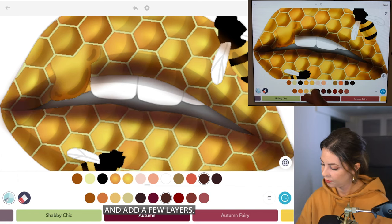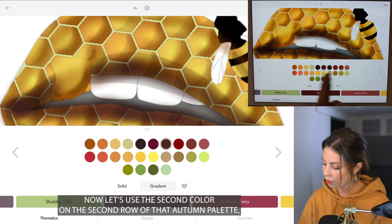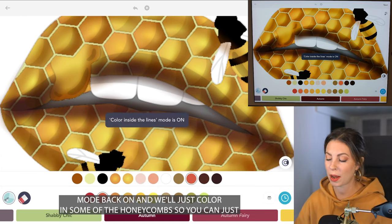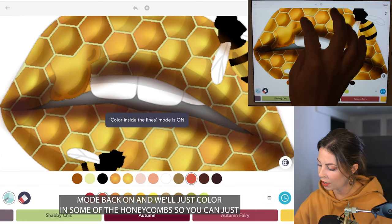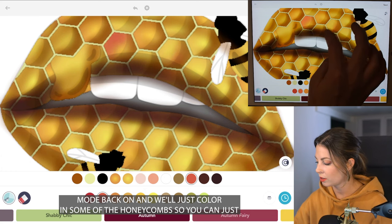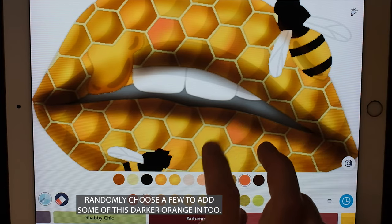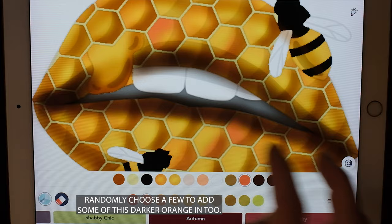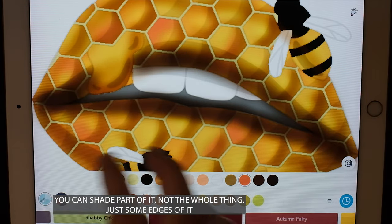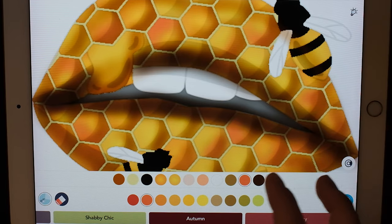You can add a few layers. Now let's use the second color on the second row of the autumn palette. With coloring inside the lines mode back on, we'll color in some of the honeycombs — just randomly choose a few to add some darker orange into. You can shade part of it, not the whole thing, just some edges.